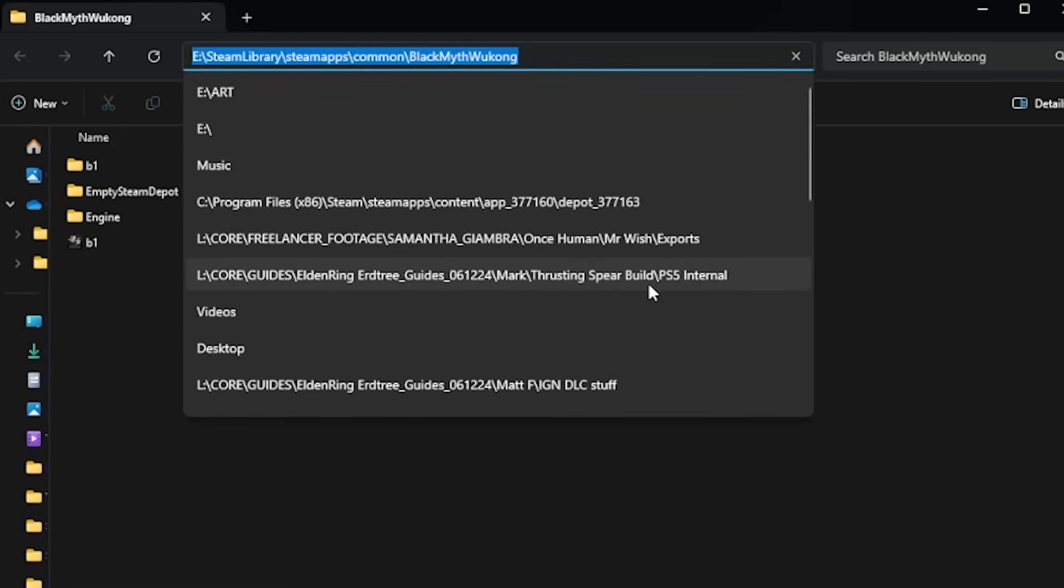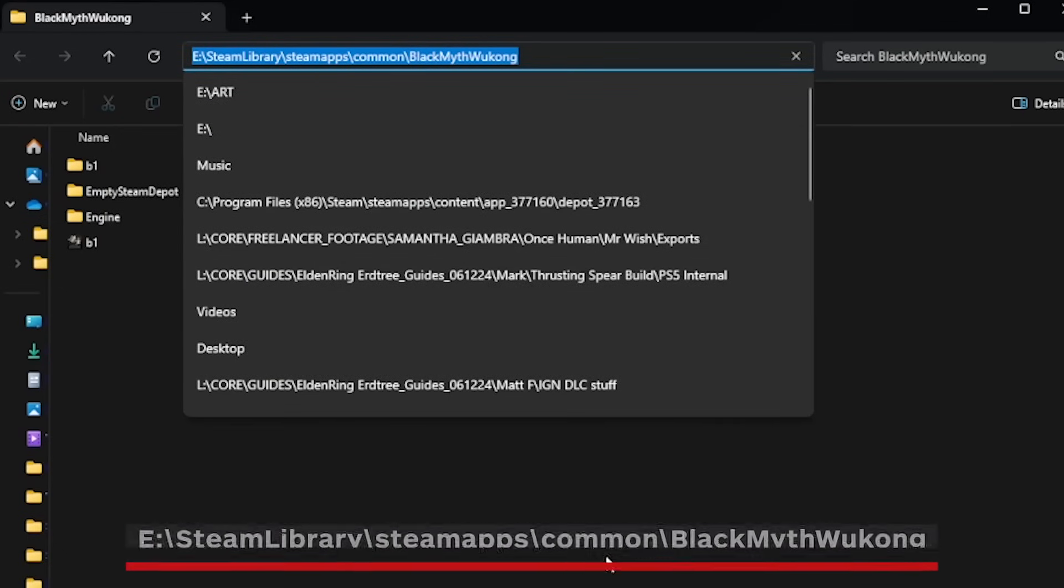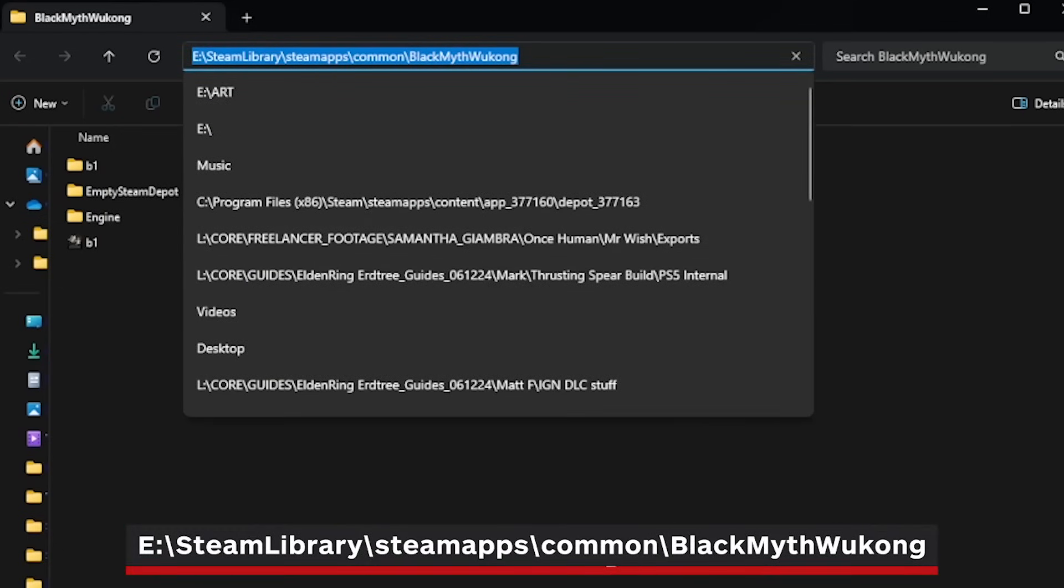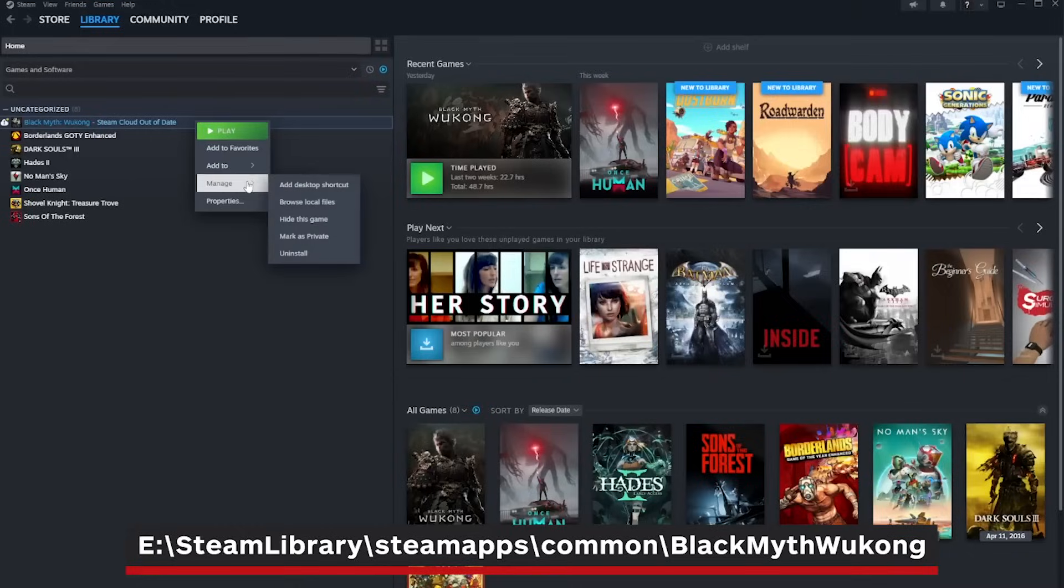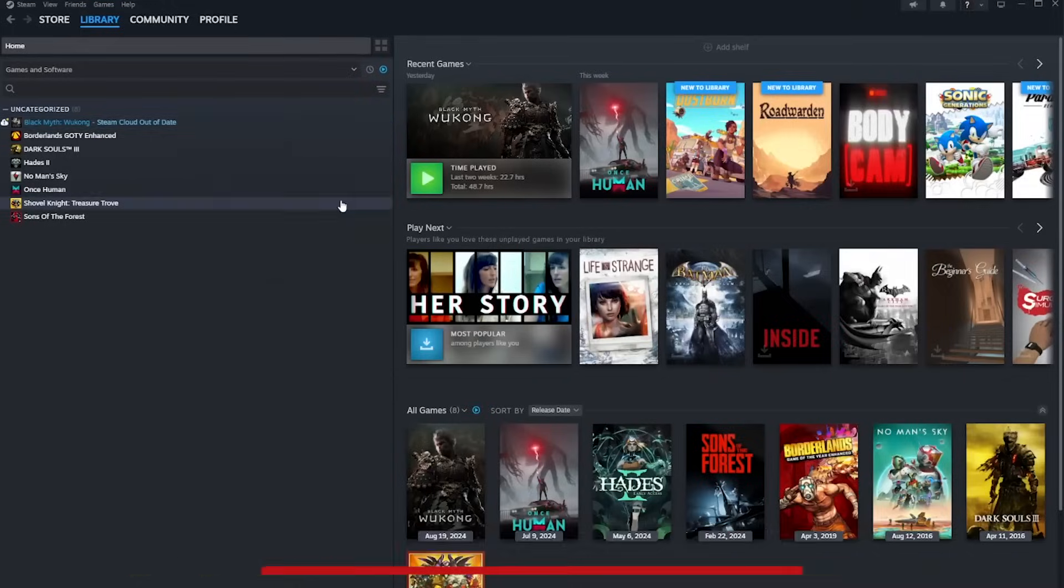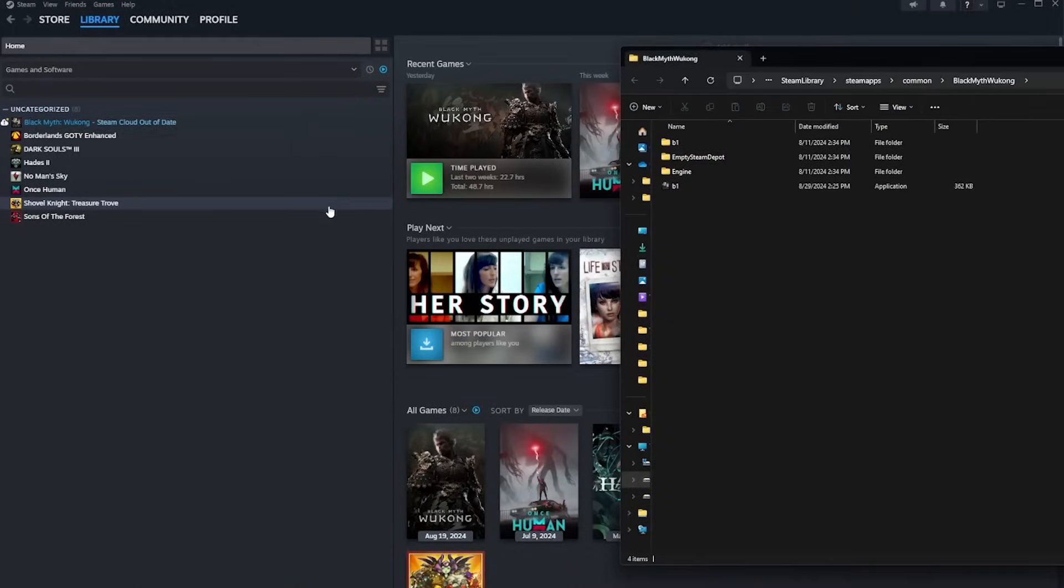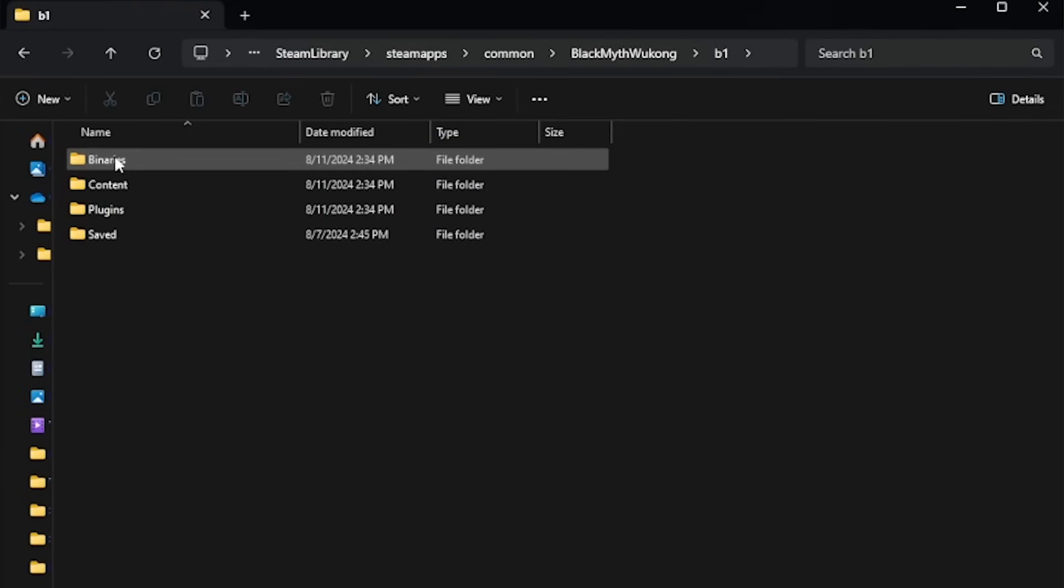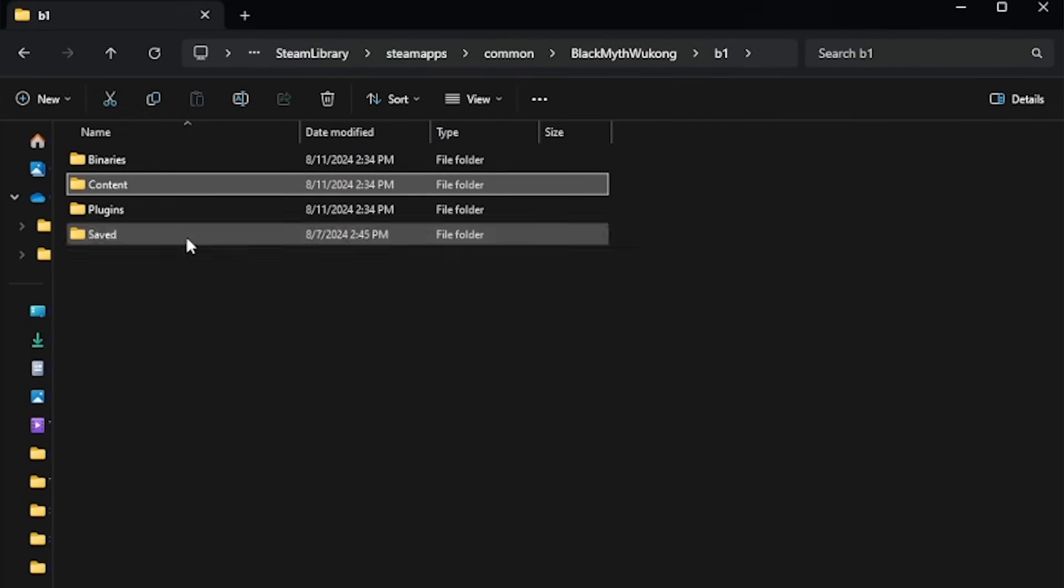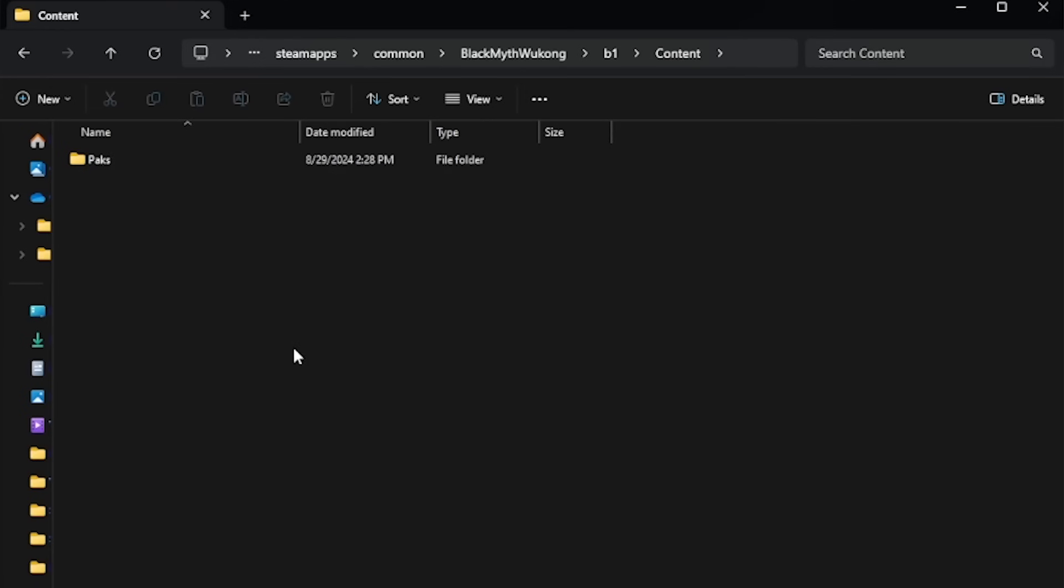Now head to Black Myth Wukong's local files to add the mod folder. The default location is on the screen, or you can right-click the game again, go to Manage, and select Browse Local Game Files. Once you're inside one of the cleanest looking install folders I've ever seen, click on the B1 folder, then Content, and then Packs.